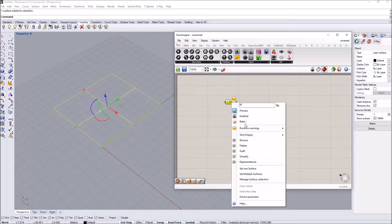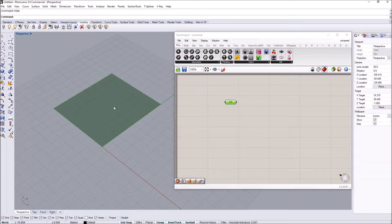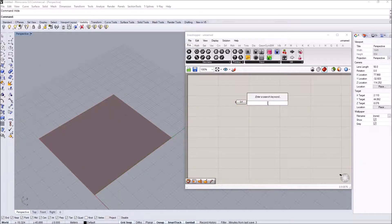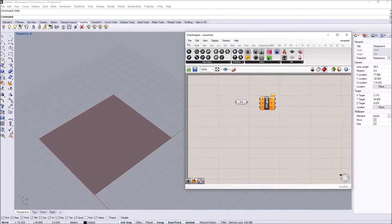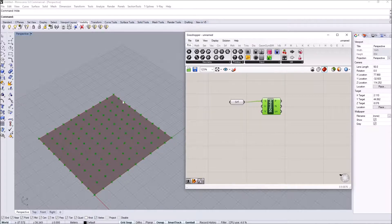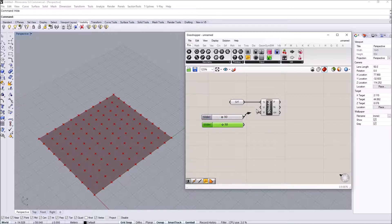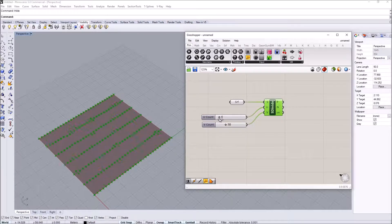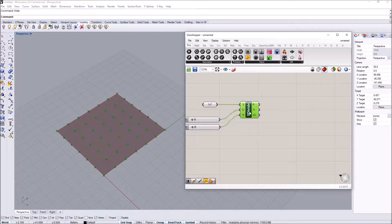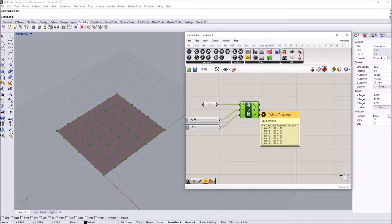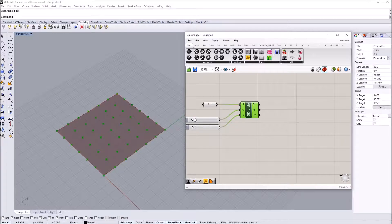I'm going to link the surface into Grasshopper and then populate some points on it. To do that I'll use Divide Surface, which gives us a grid of points evaluated on the surface with their location, normal direction, and UV coordinates. I'll attach number sliders and keep the threshold a bit up for now, then work with a lower grid — say six by six — and upscale it to make sure it's working.